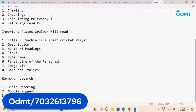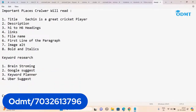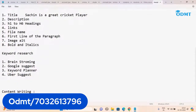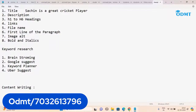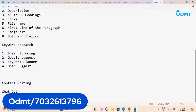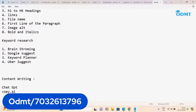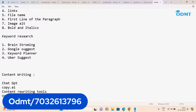Now, how to research and write the content is what we're going to learn. Content writing is not a cup of tea for everyone. There are some tools we're going to learn. Maybe you're already using some, but I'll tell you the best way to use them. The tools are: ChatGPT, Copy.ai, content rewriting tools, and voice-to-text software.